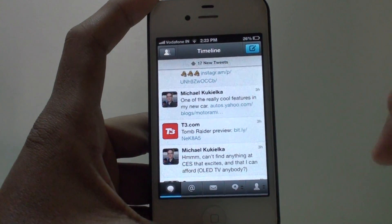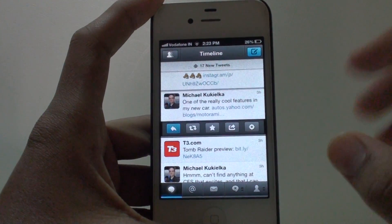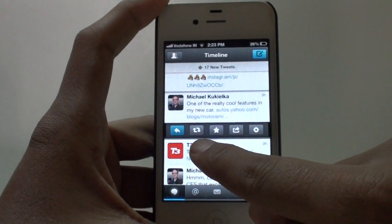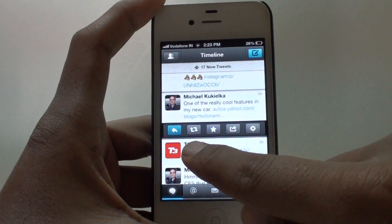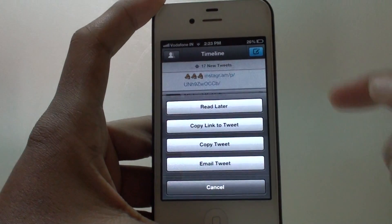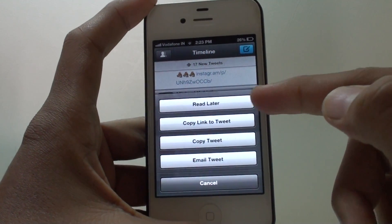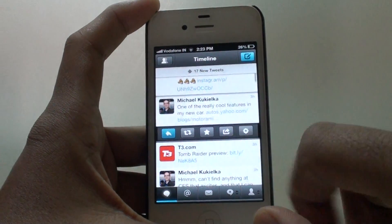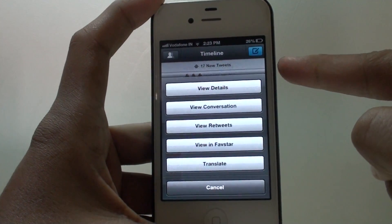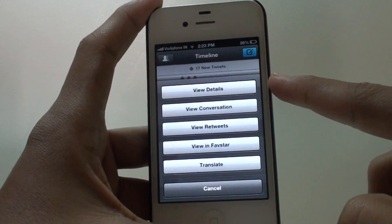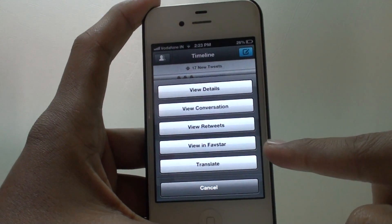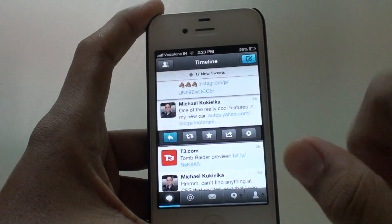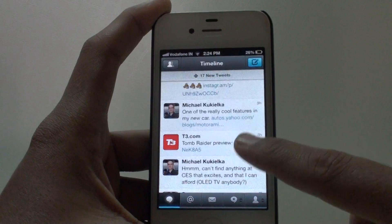It is very simple to check out all the details of a tweet — just tap the tweet and it will display a menu. With this you can actually reply, retweet, or favorite. Clicking on this menu will also give you a pop-up menu: read later, copy link to tweet, copy tweet, and email tweet. Next up we have the gear icon — pressing that will give you a lot of different options: view details, view conversation, view retweets, view favorites, and translate, which is a new option.